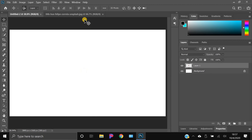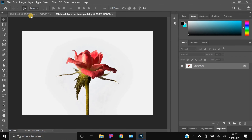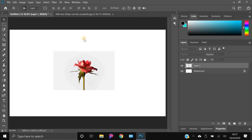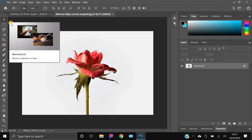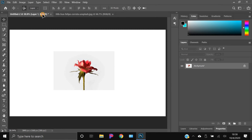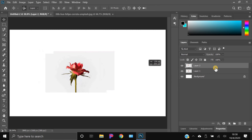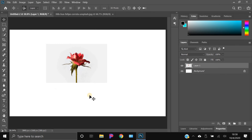Drag it with the Move tool. What I did was go to the file — it was open in another tab — and you use the Move tool, which is the top tool or just hit V on your keyboard. Hold the image, drag it over the tab, pull it down, and let go. There it is.